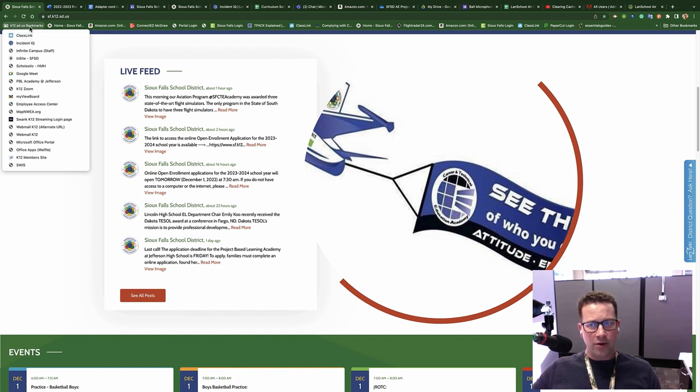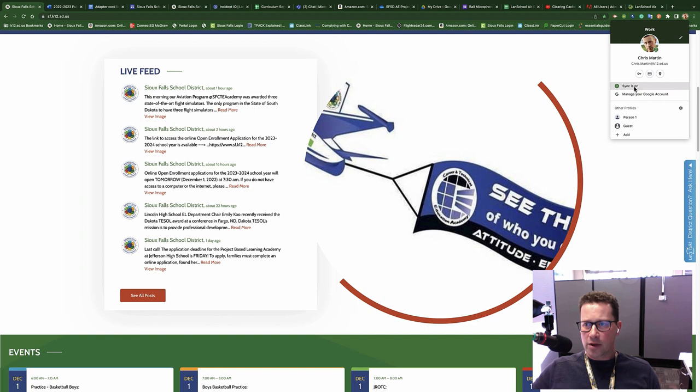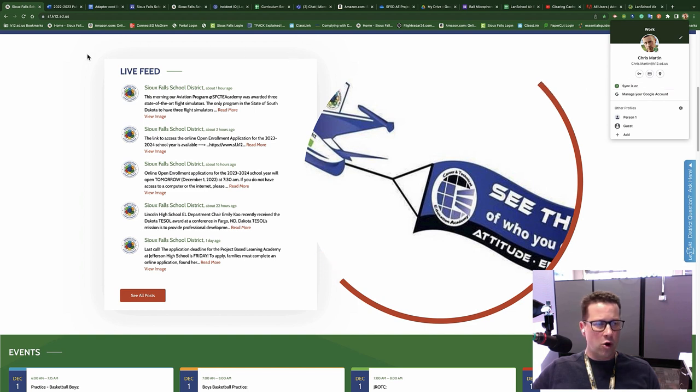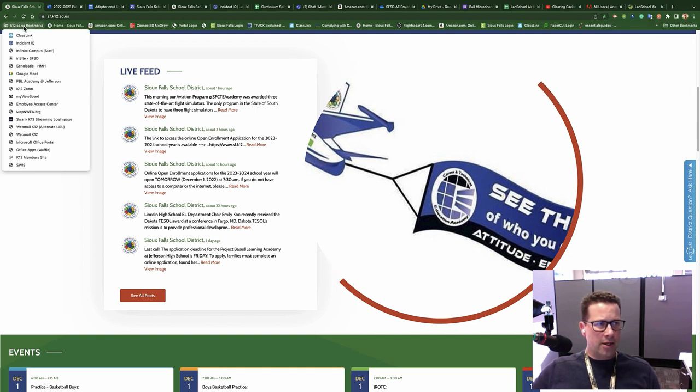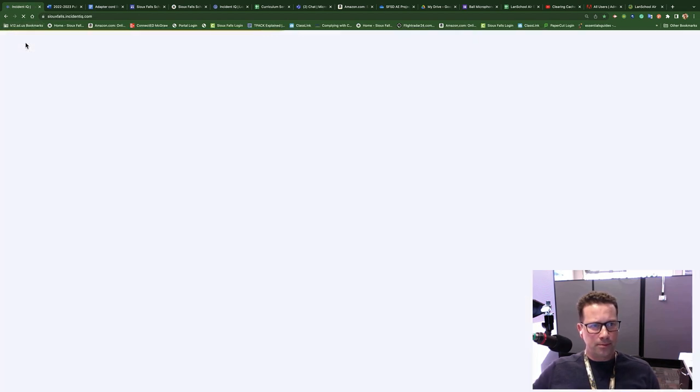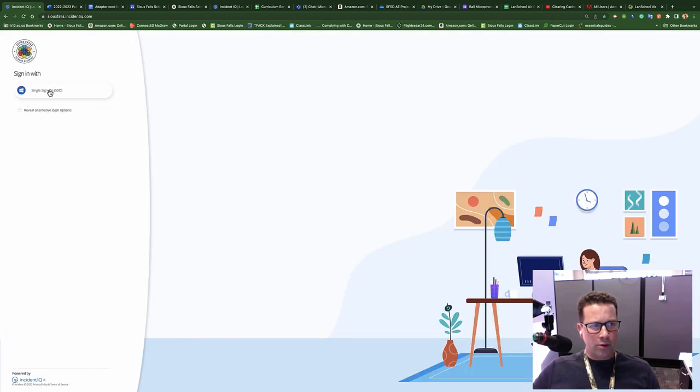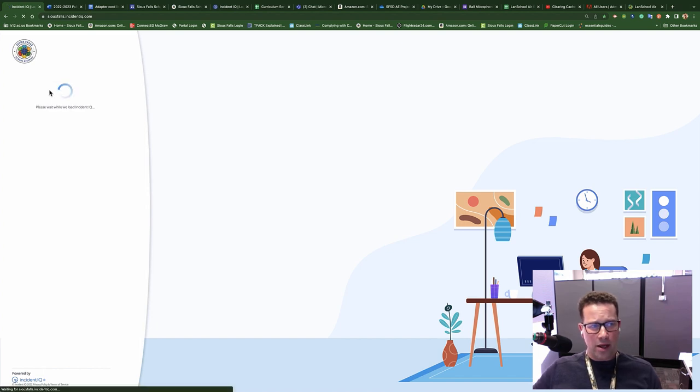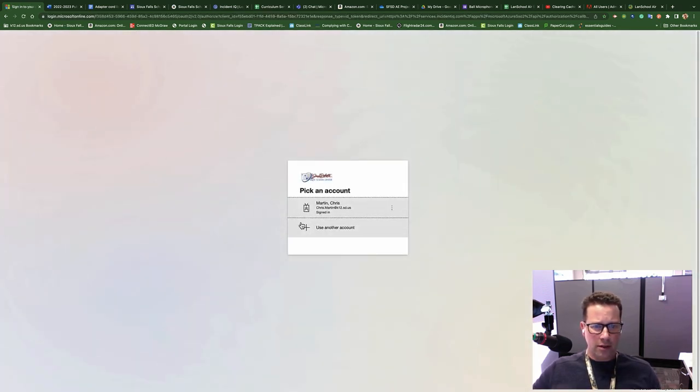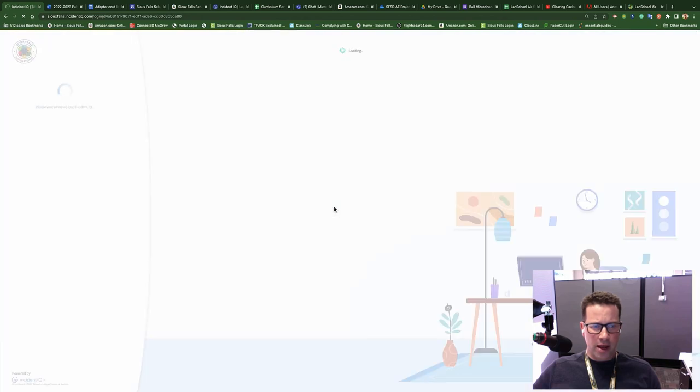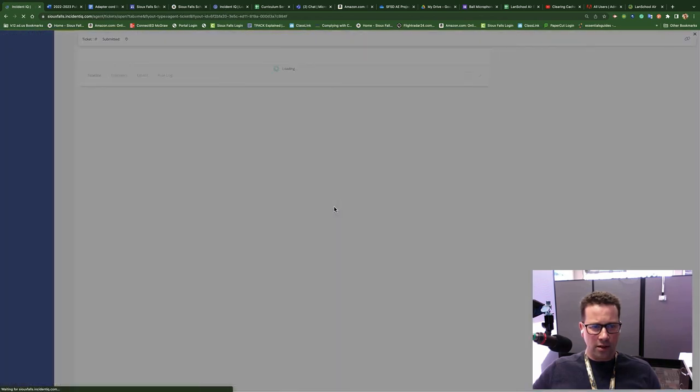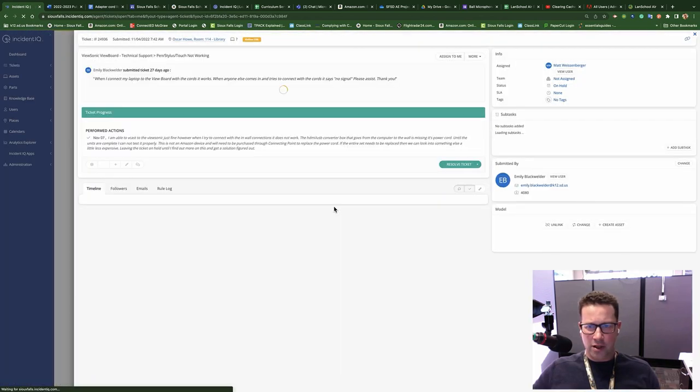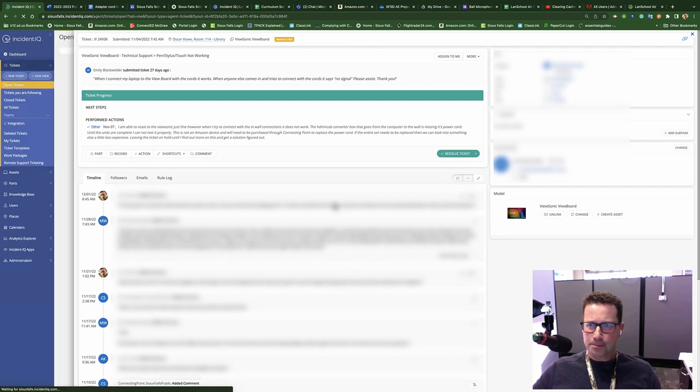If you're signed in, make sure that you are synced up in the upper right-hand corner on the Chrome browser. Click on the K-12 bookmarks, and we're going to go to Incident IQ. And of course, we're going to go into the single sign-on. That way, we can get directly in. Choose our K-12 account. You might have to log in through the state splash page. In this particular case, I did not.